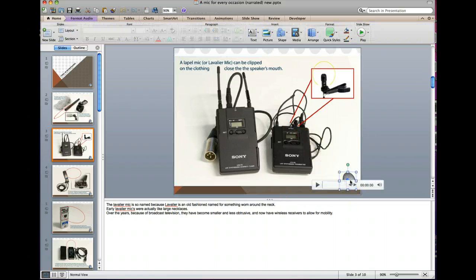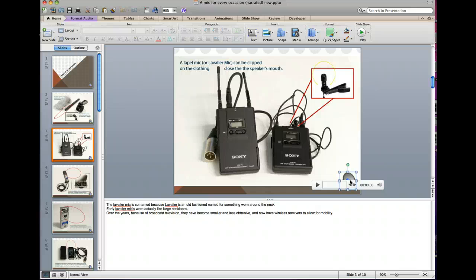The audio files are typically going to be the largest component of a narrated PowerPoint. But you can't actually compress these in the Mac version.